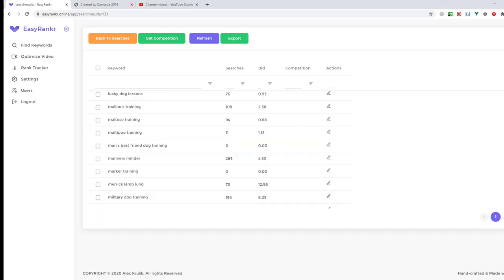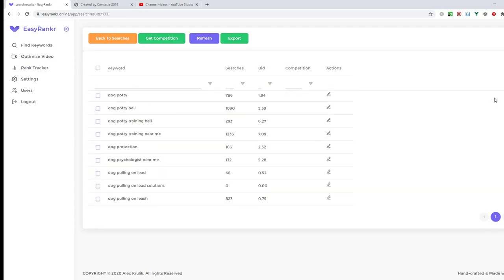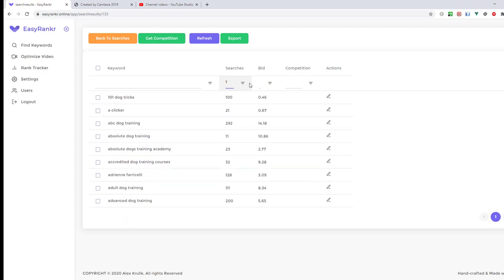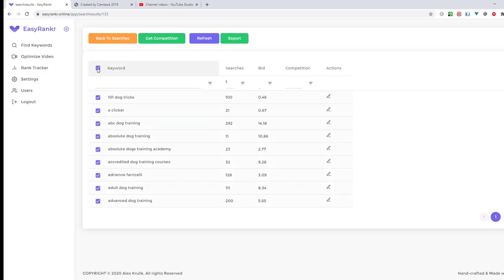The research process finished and we got more than 1000 keywords here. Next, and this is a really important step, is to concentrate on the keywords that have some searches. I will use the filter and type 1 here. This way I will filter and find keywords that have at least one search.